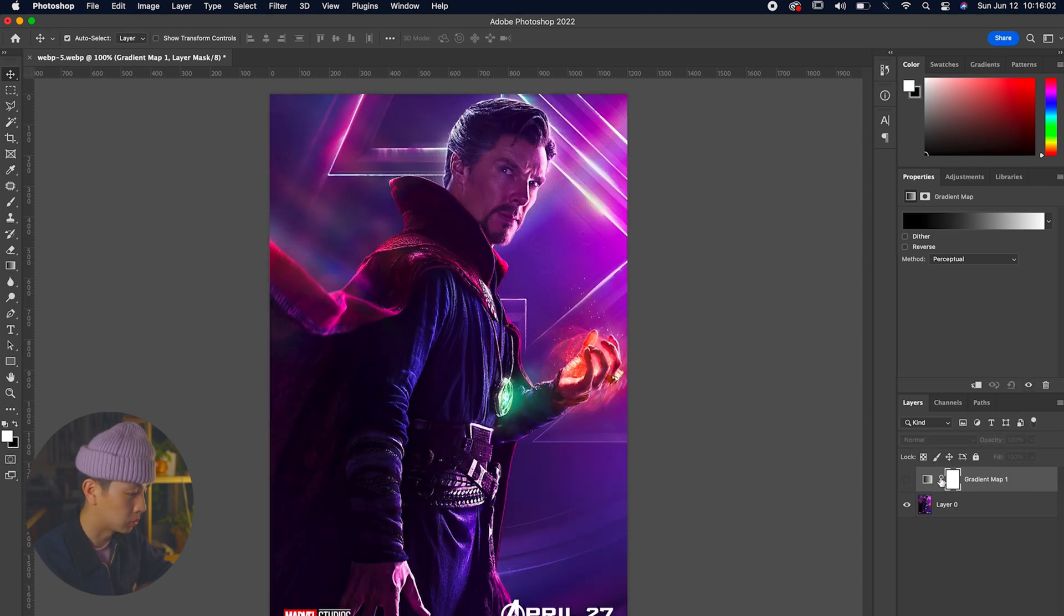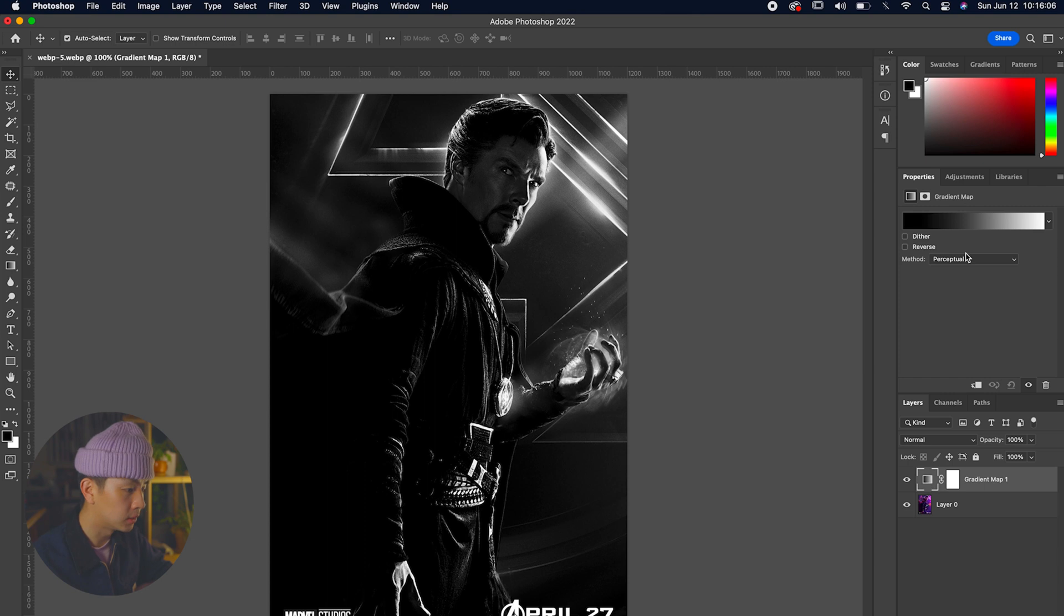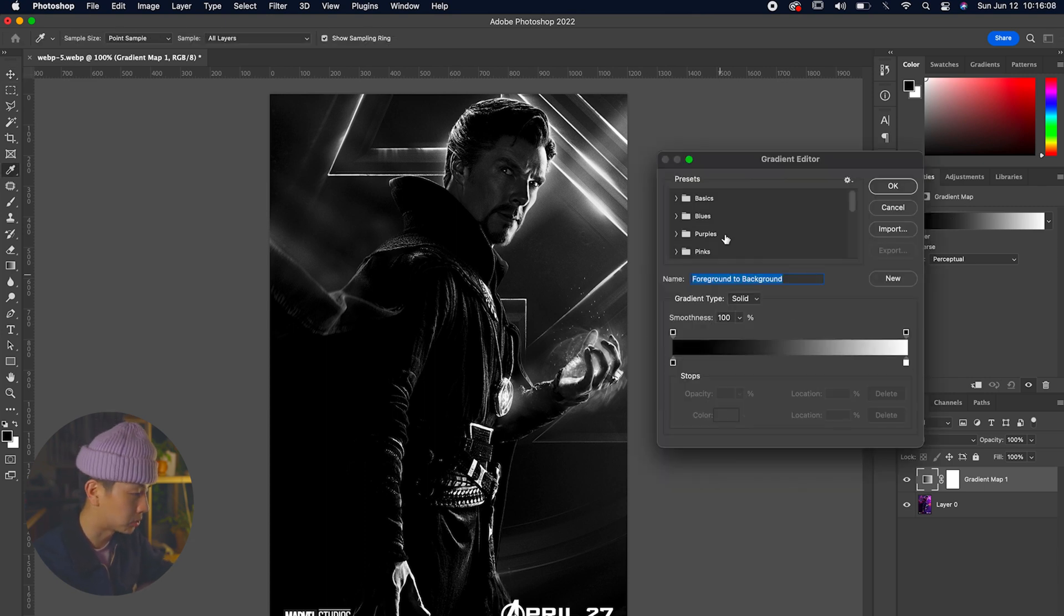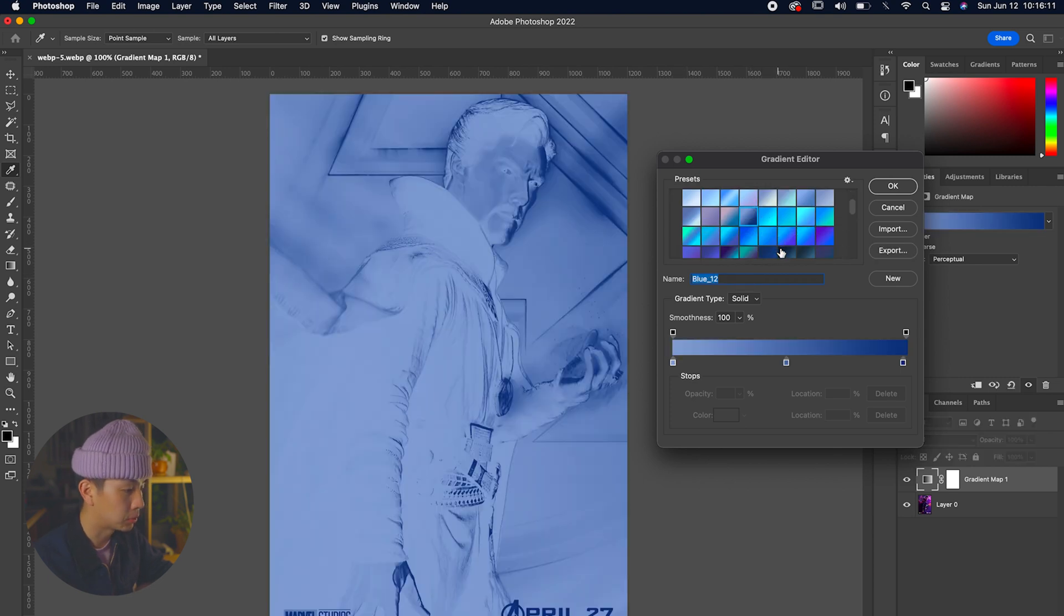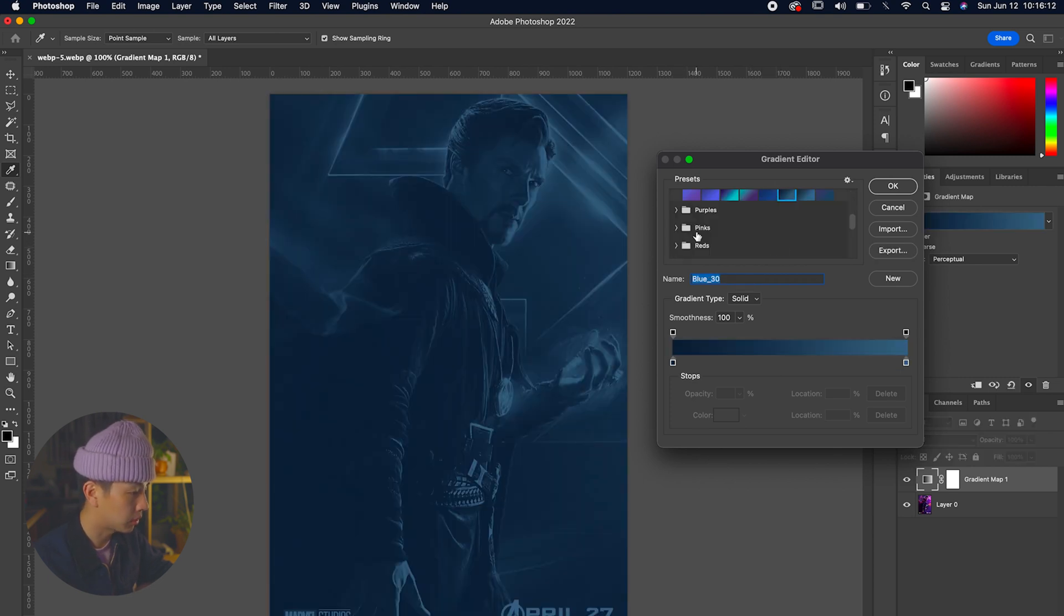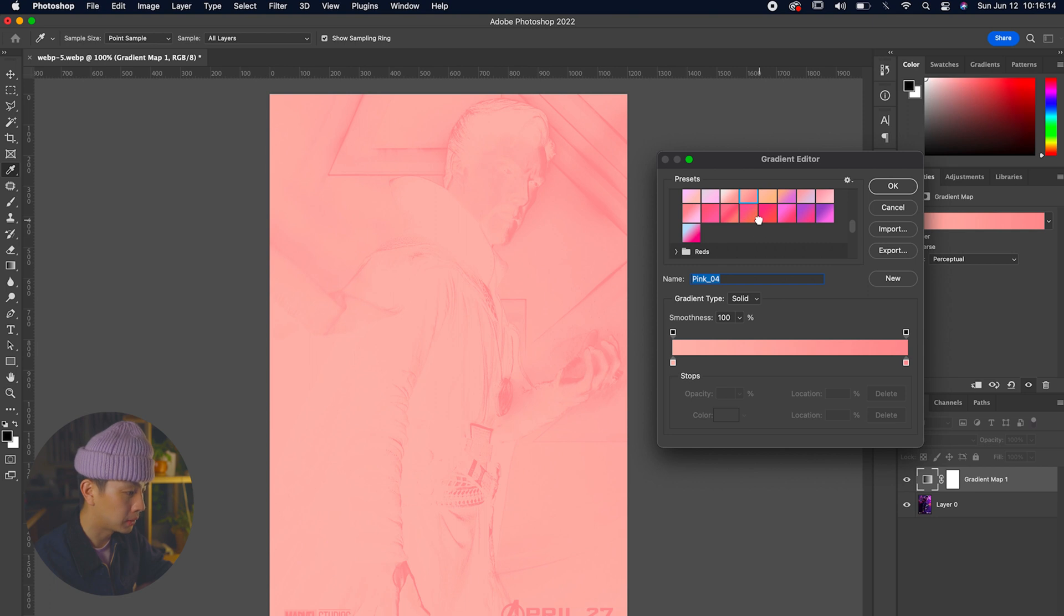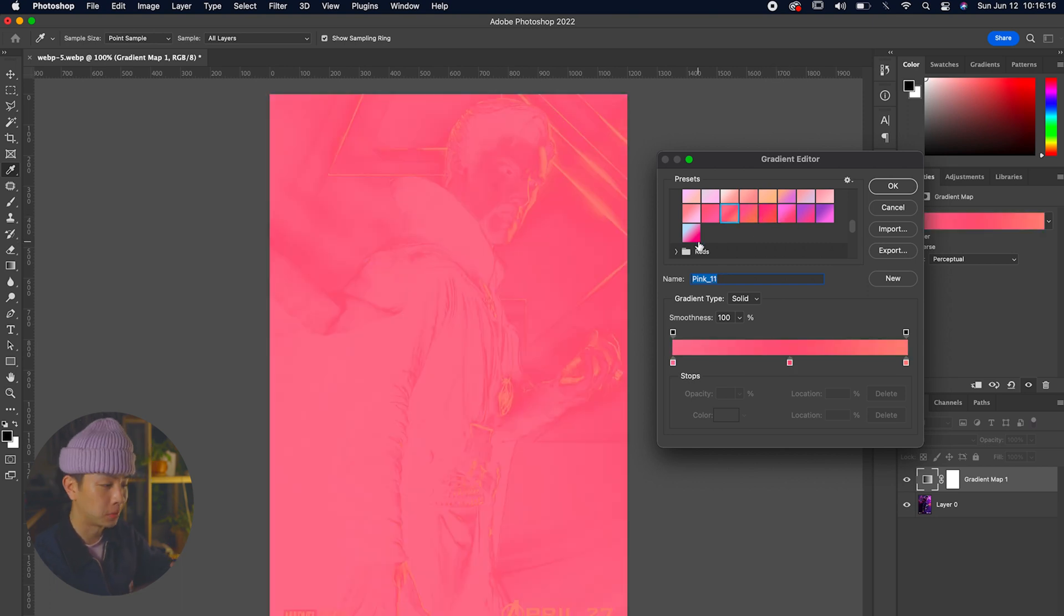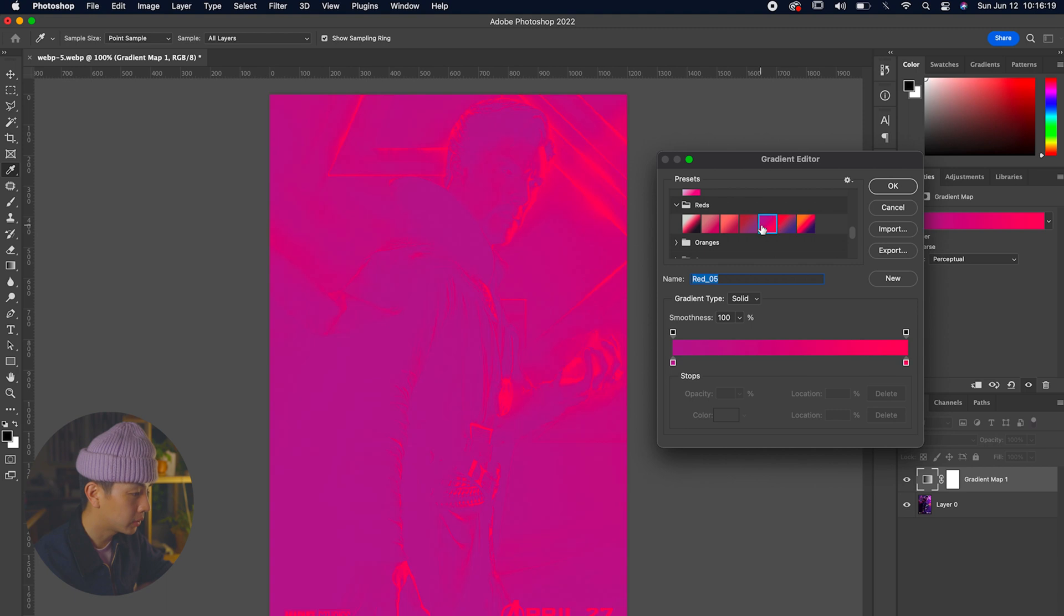On the properties panel, there's the gradient map. Let's double-click that and it's going to give you this control panel where we can customize that gradient map. They already have existing presets that we can select - for example, the blues. There's a couple that we could choose from. There's also pinks, and they're nice to start off from, but they're not exactly what we have in mind.